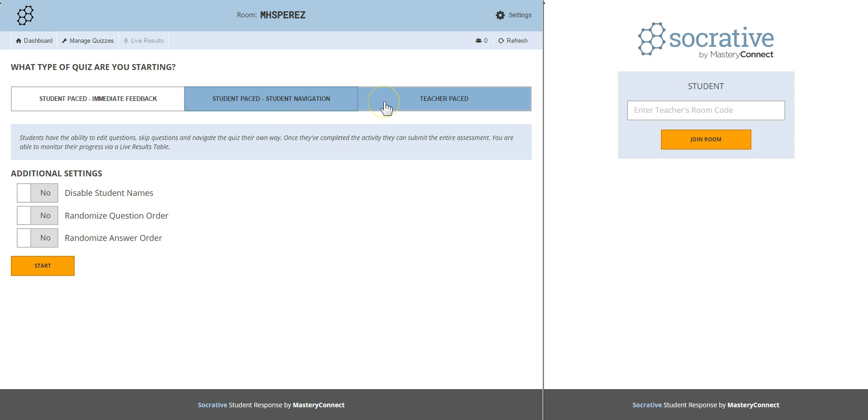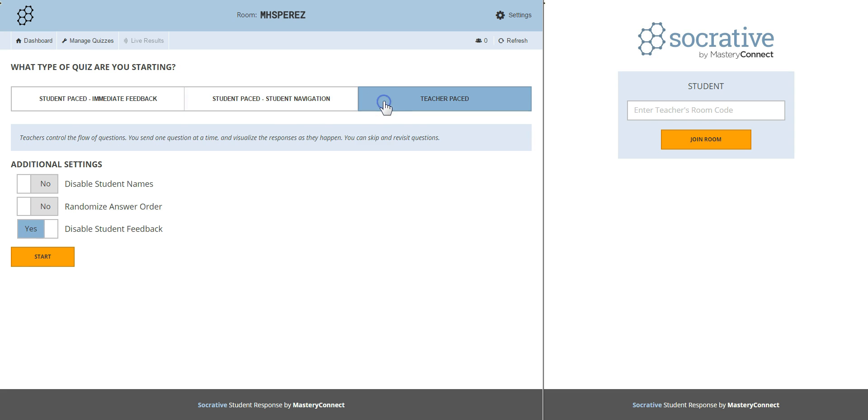In teacher paced you control the flow of questions. You are the one who sends the question at a time but then you have to wait for all the students to answer it. In the meantime faster students could get bored that's why I always use the second option student paced student navigation.